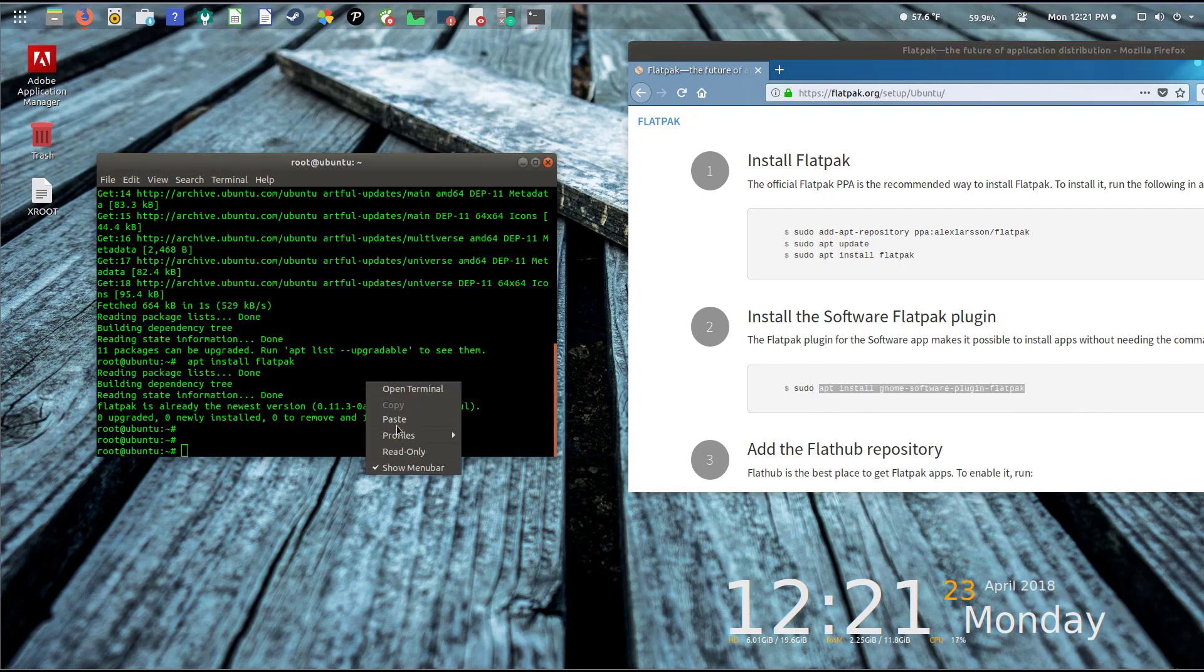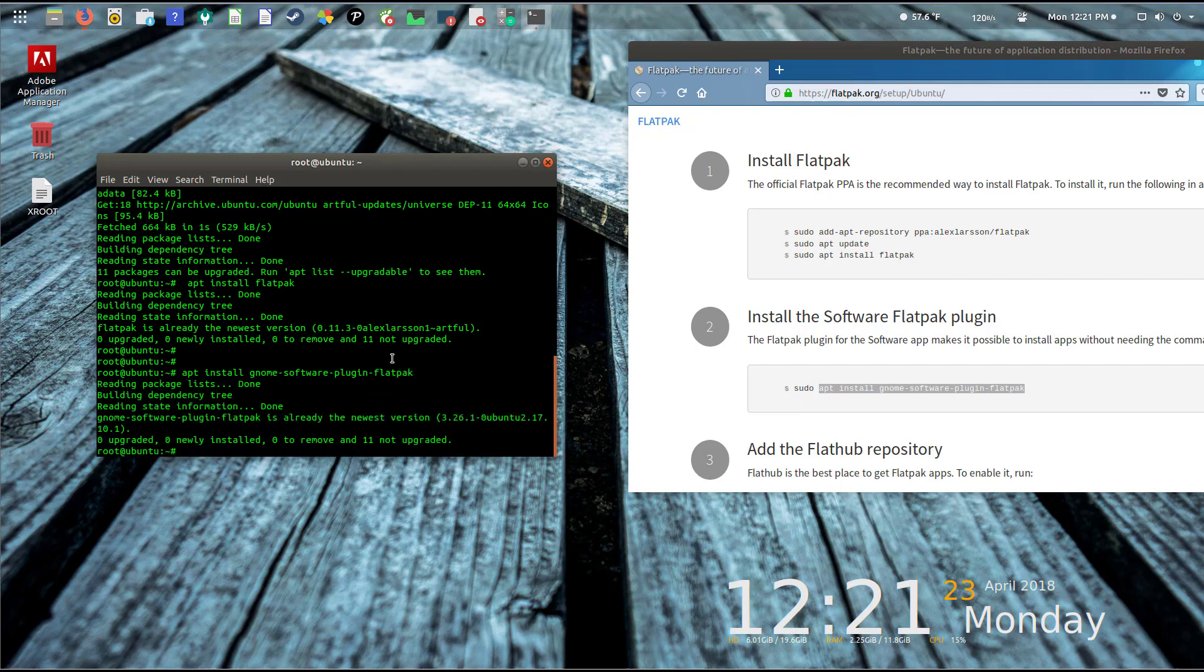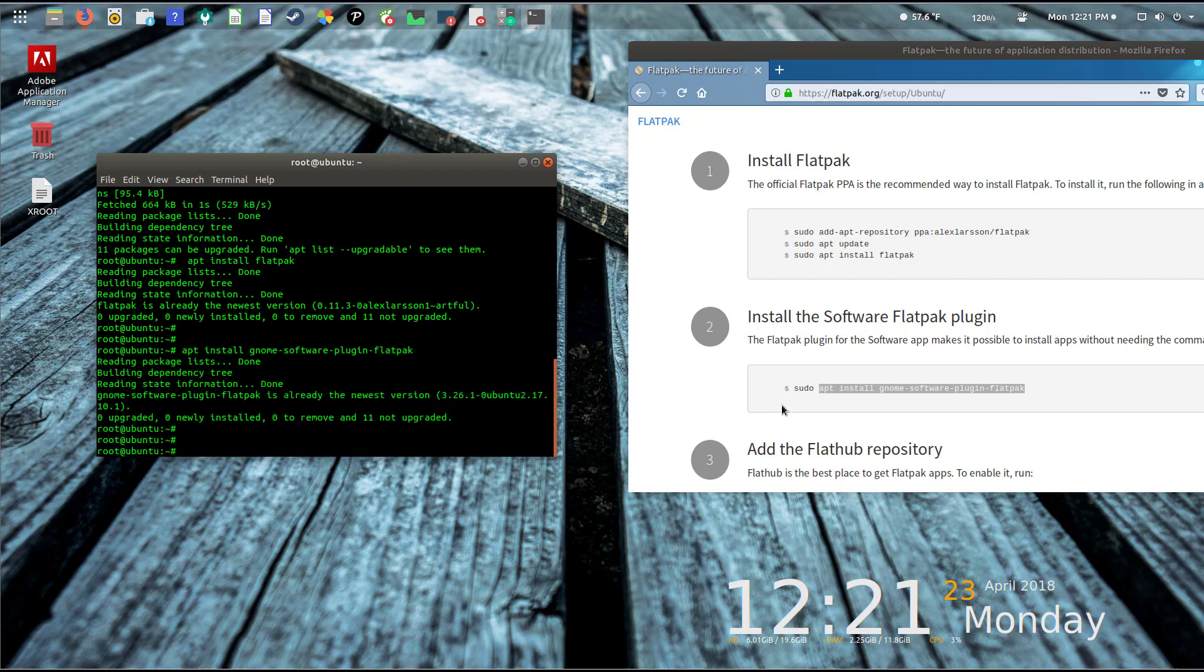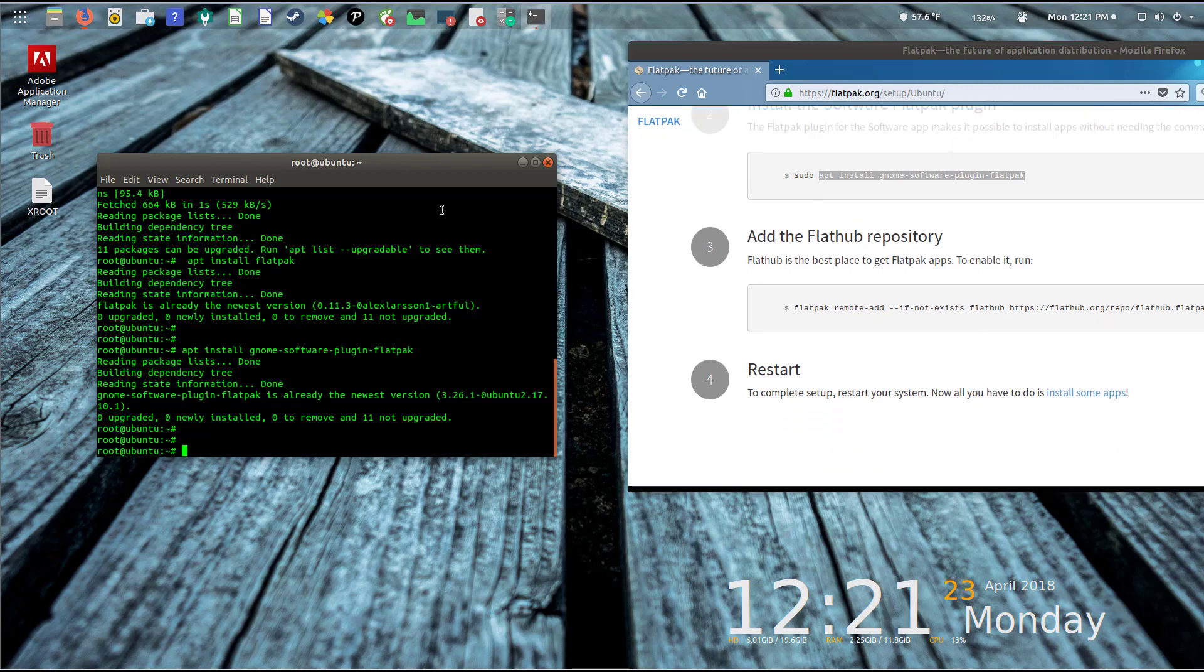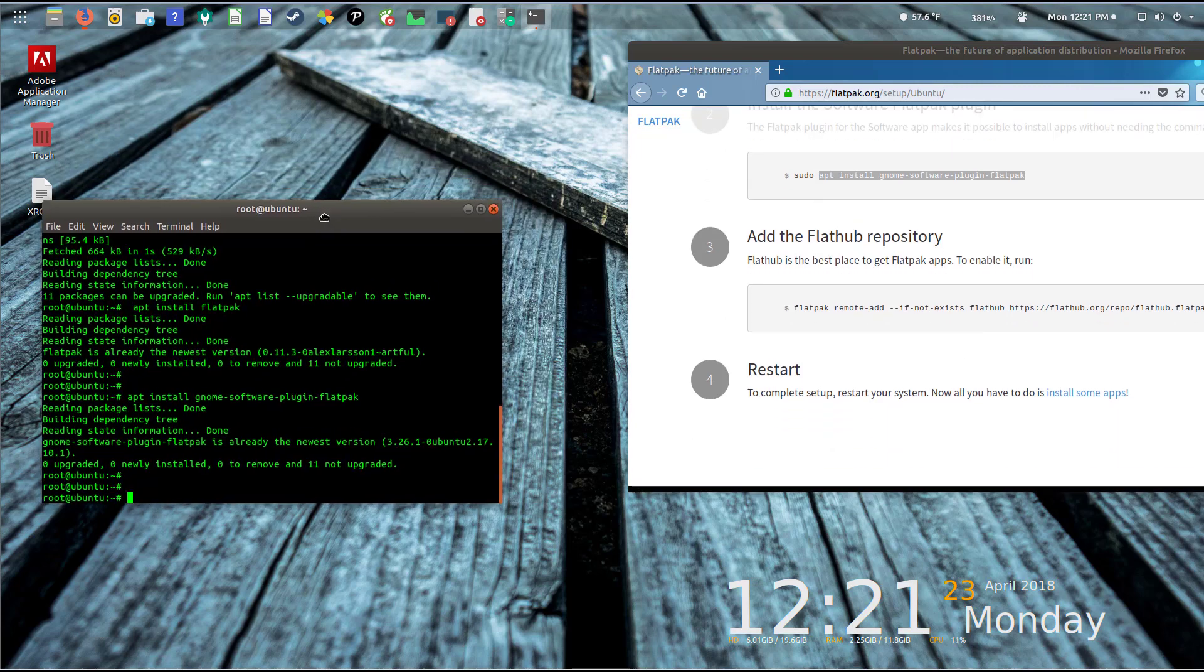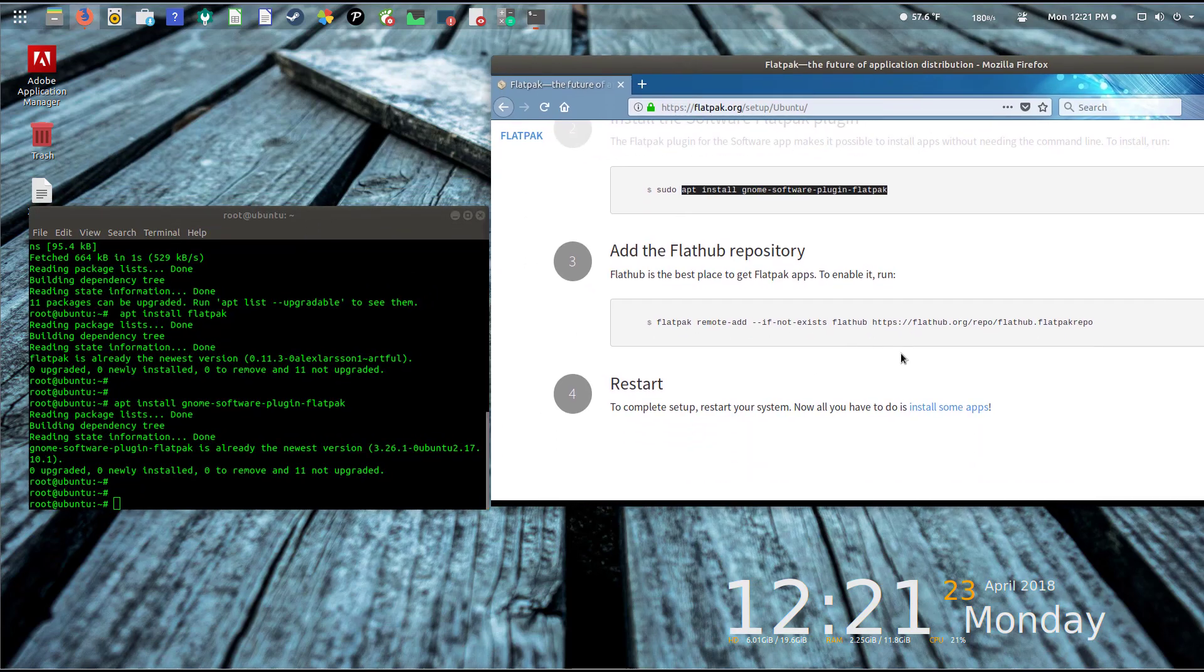Let's go ahead and actually perform the install. I've already installed it, so it's basically letting me know that I've already installed the new version and there's nothing new to install.